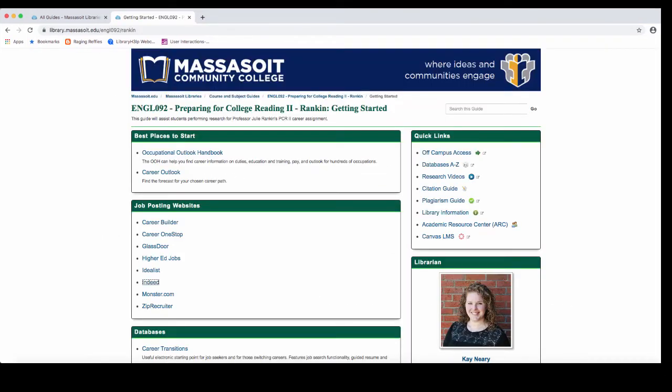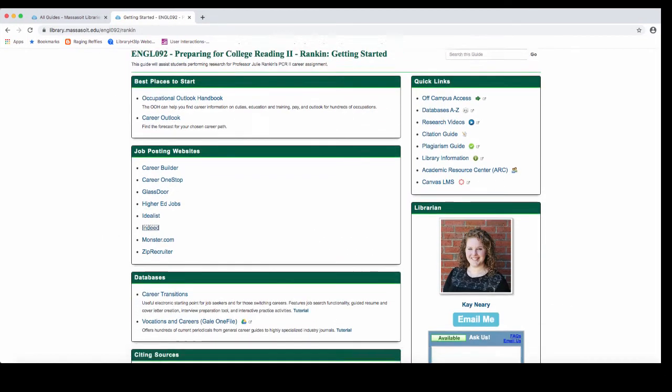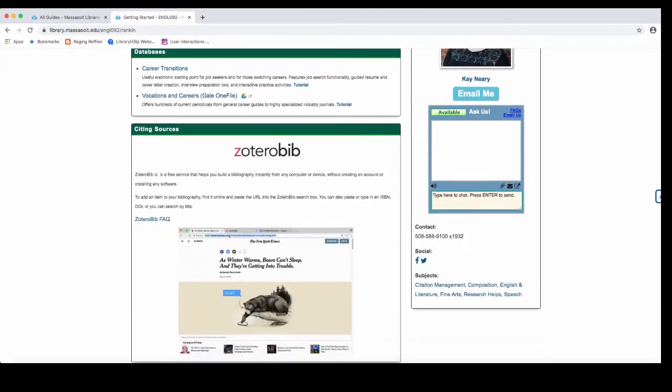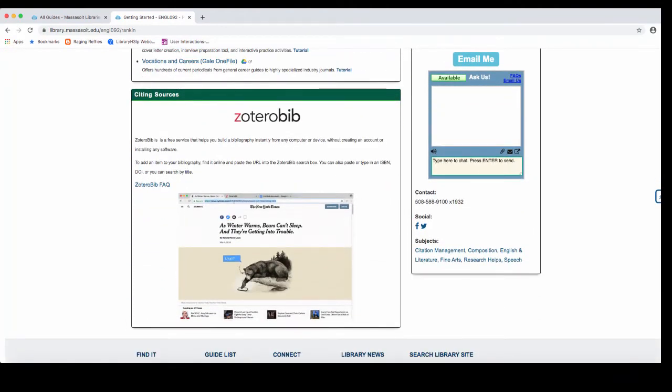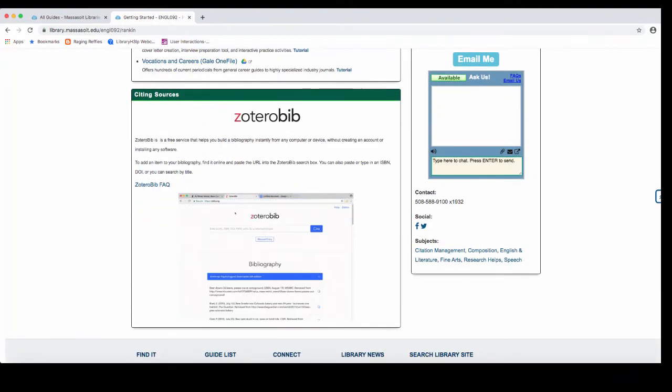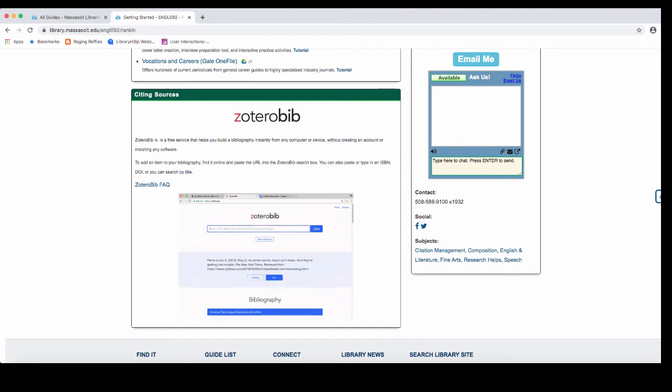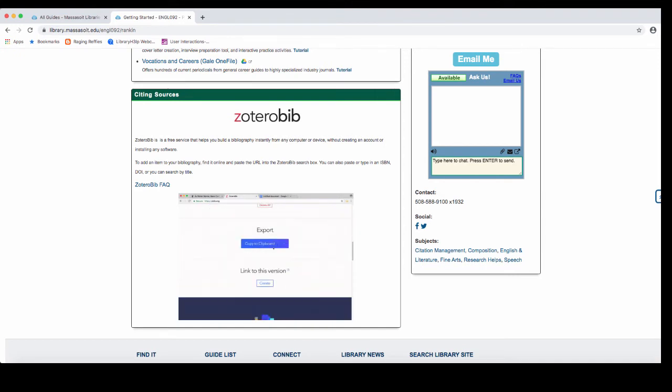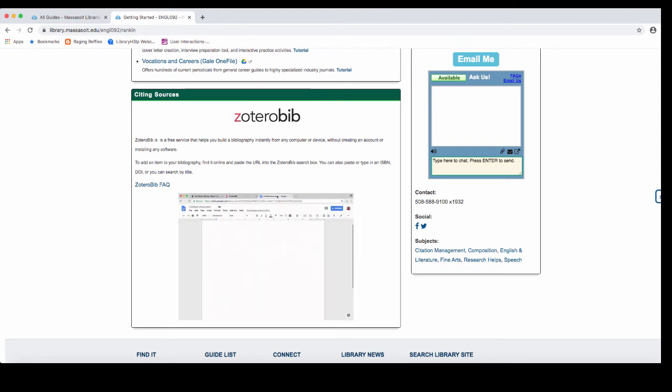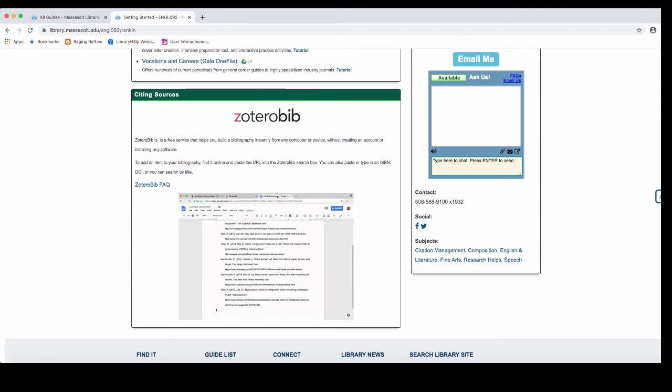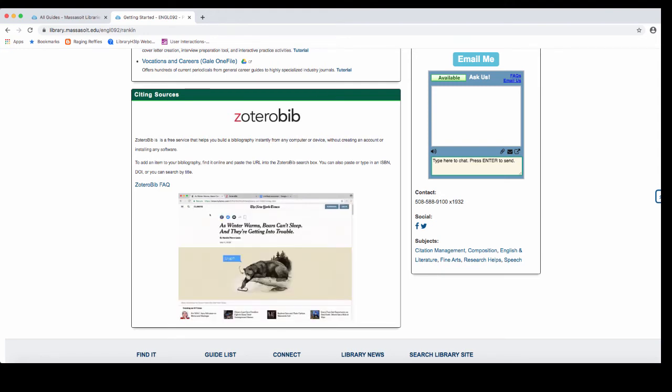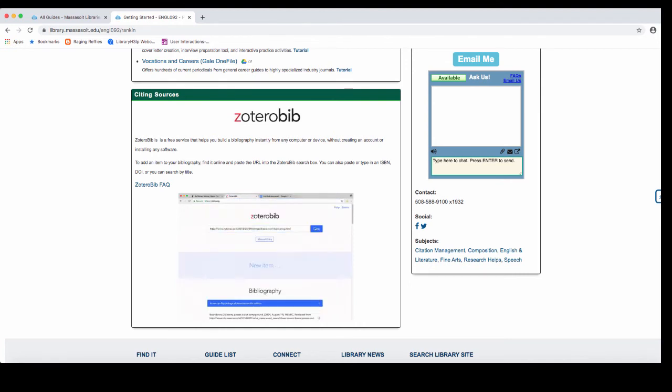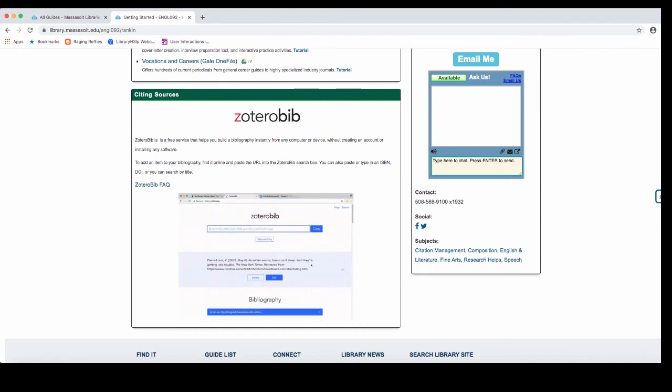I've now left Indeed and have gone back to my course guide. If you scroll down the page, you'll see that there's a box about citing sources. Use Zotero Bib in order to cite the job postings that you find. The Occupational Outlook Handbook has a citation at the bottom of the page, but if you need to cite your postings, use this link. You'll also notice there are instructions and a short video here, which will show you exactly what to do.